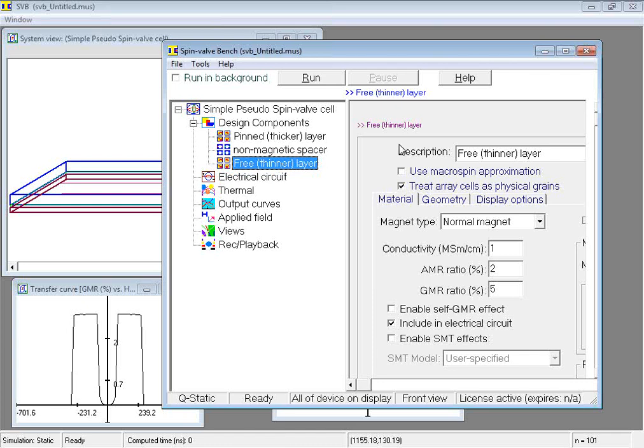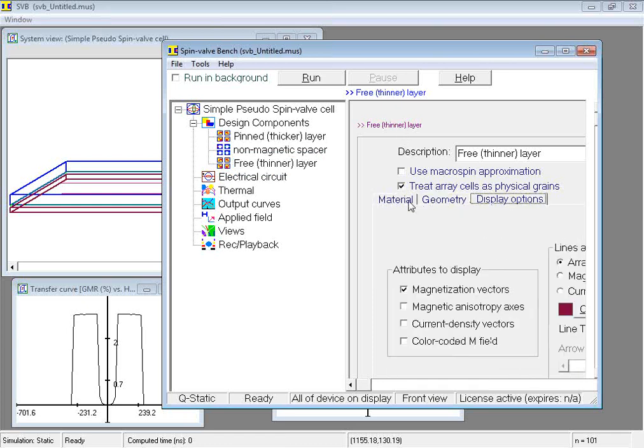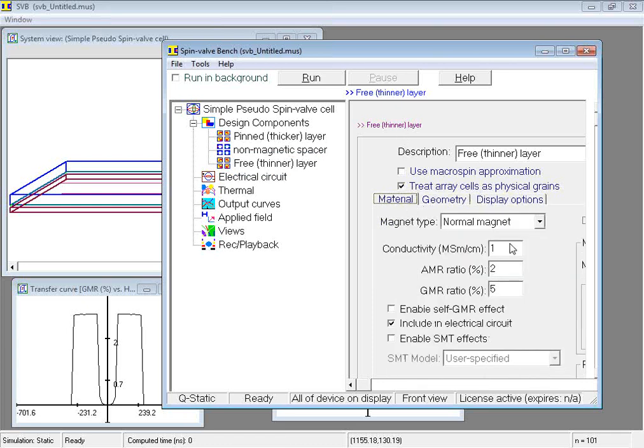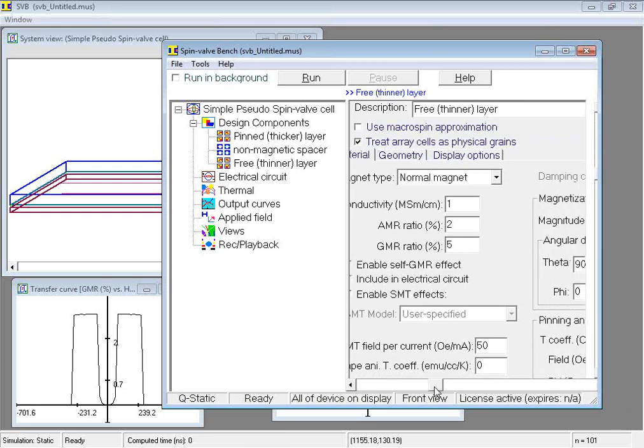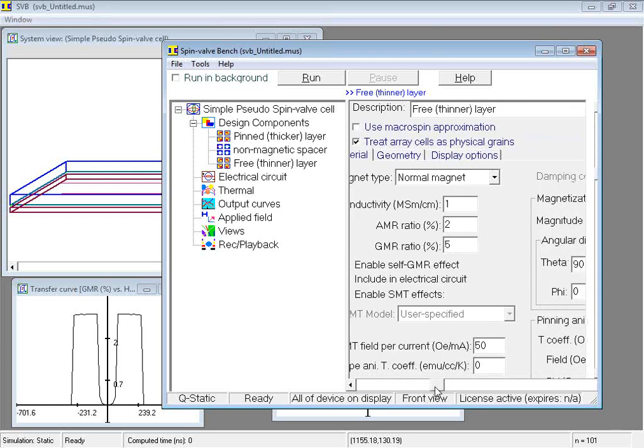The properties of a component are specified in the data input pane by clicking its sub-node. Related component data are grouped under different tabs. The system view window is continuously updated as we make changes to the components' inputs.